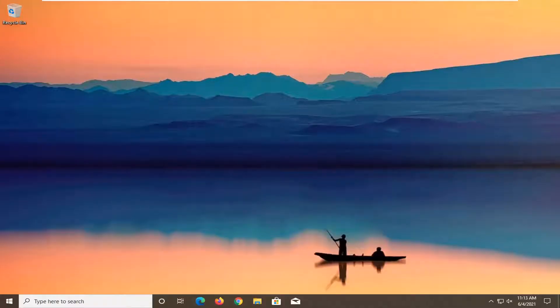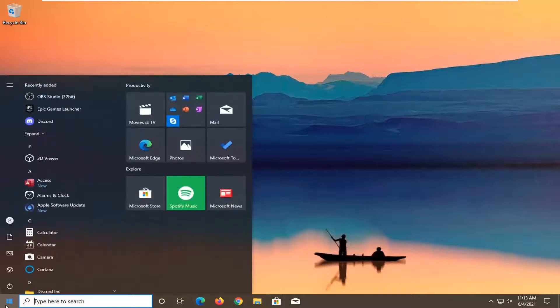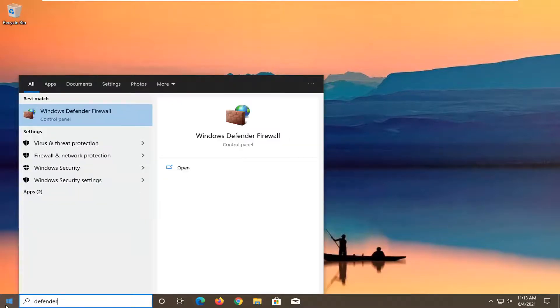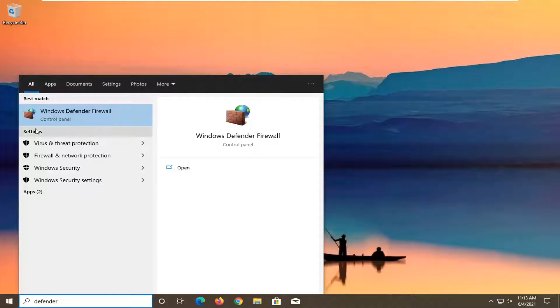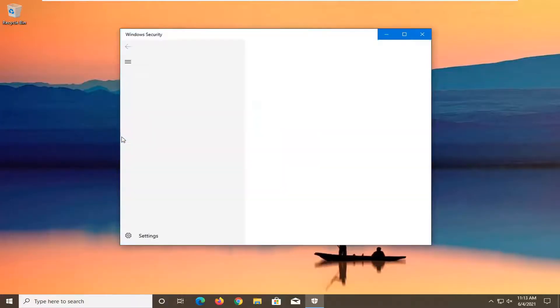This should hopefully be a pretty straightforward tutorial guys. Without further ado, let's jump right into it. All you have to do is open up the Start menu and type in Defender. When the results come up, underneath the settings you should see Virus and Threat Protection. Go ahead and left click on that to open it up.